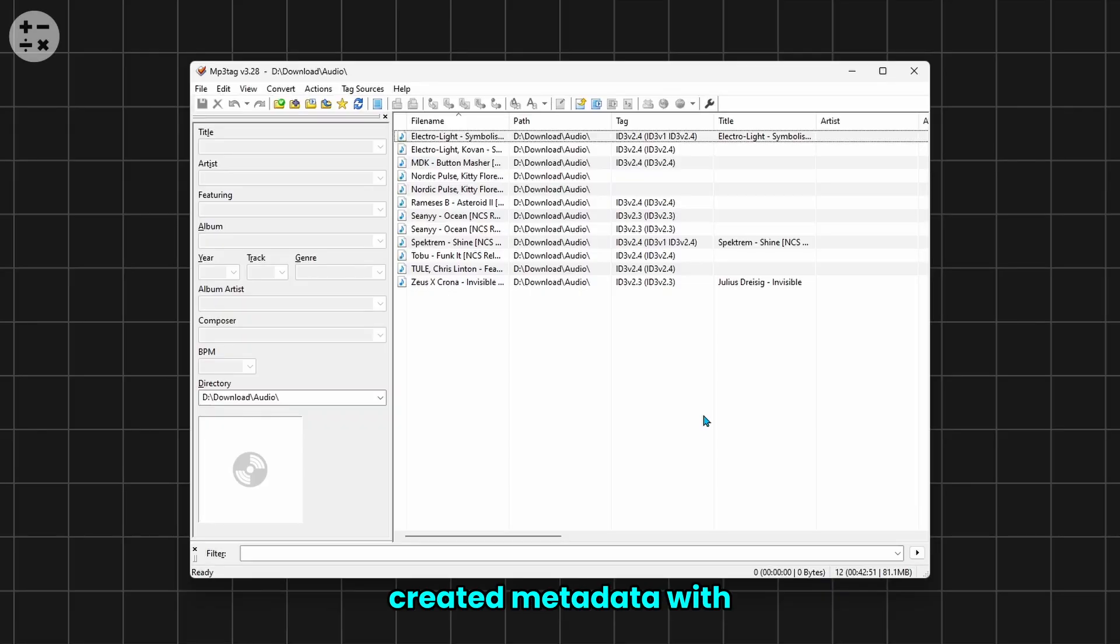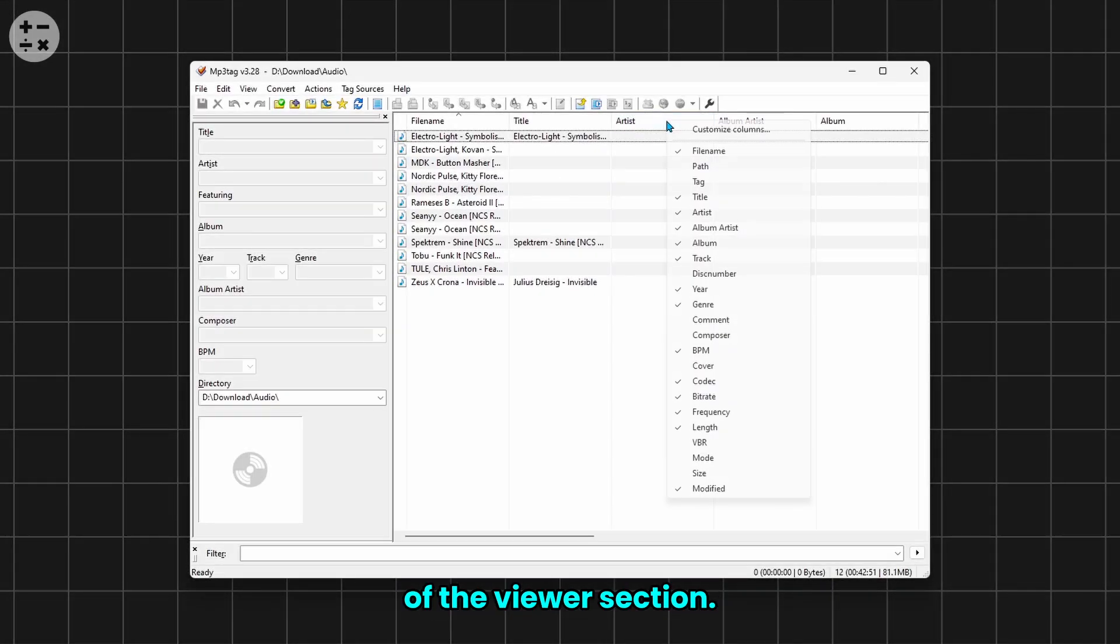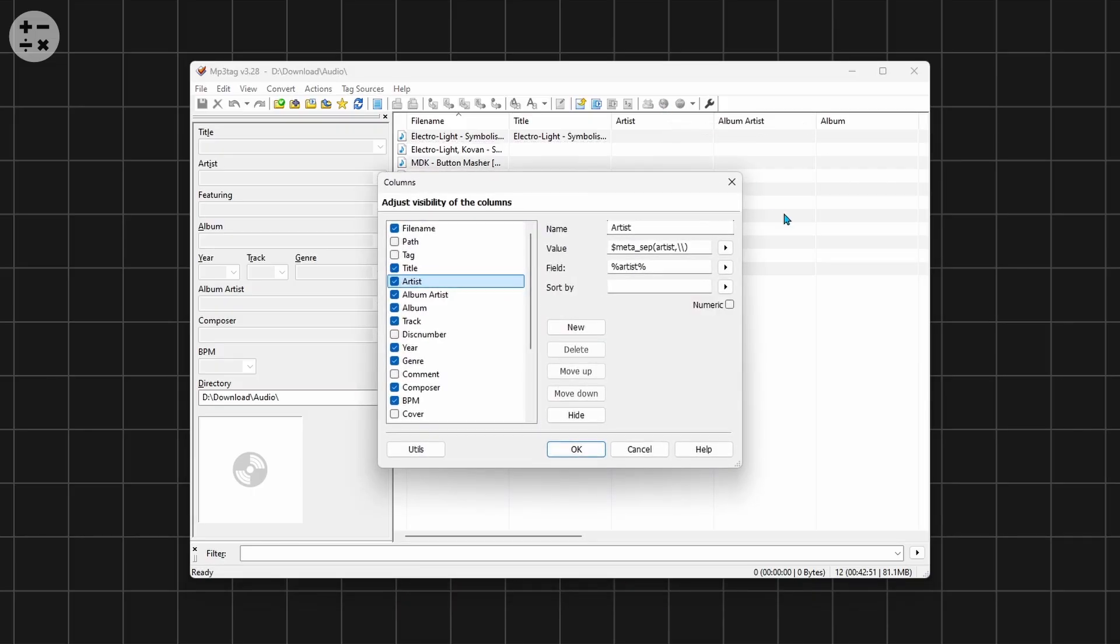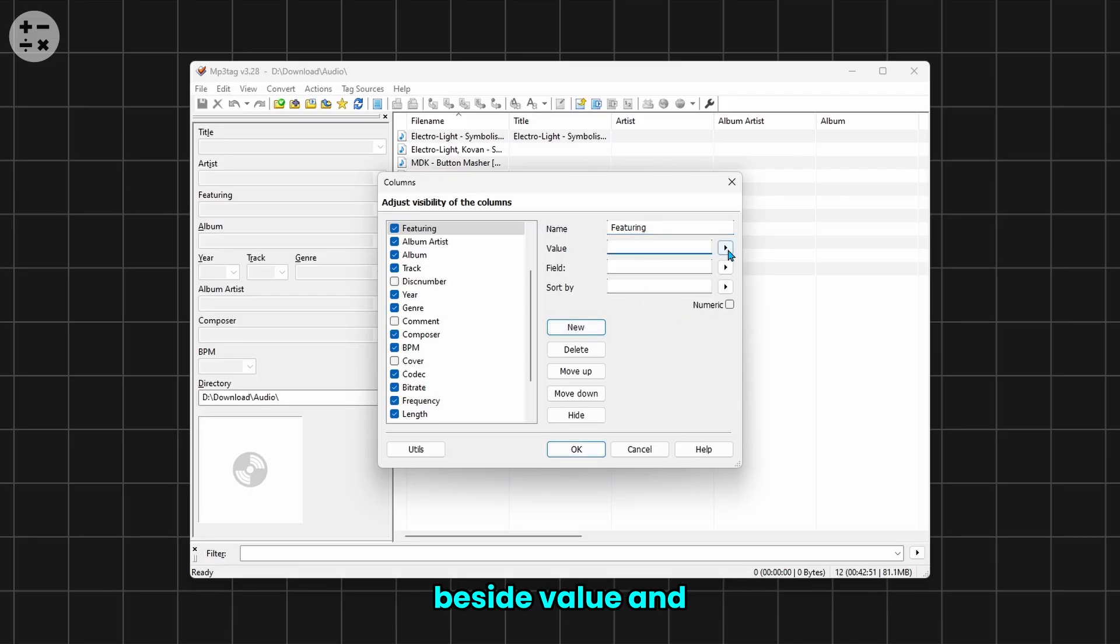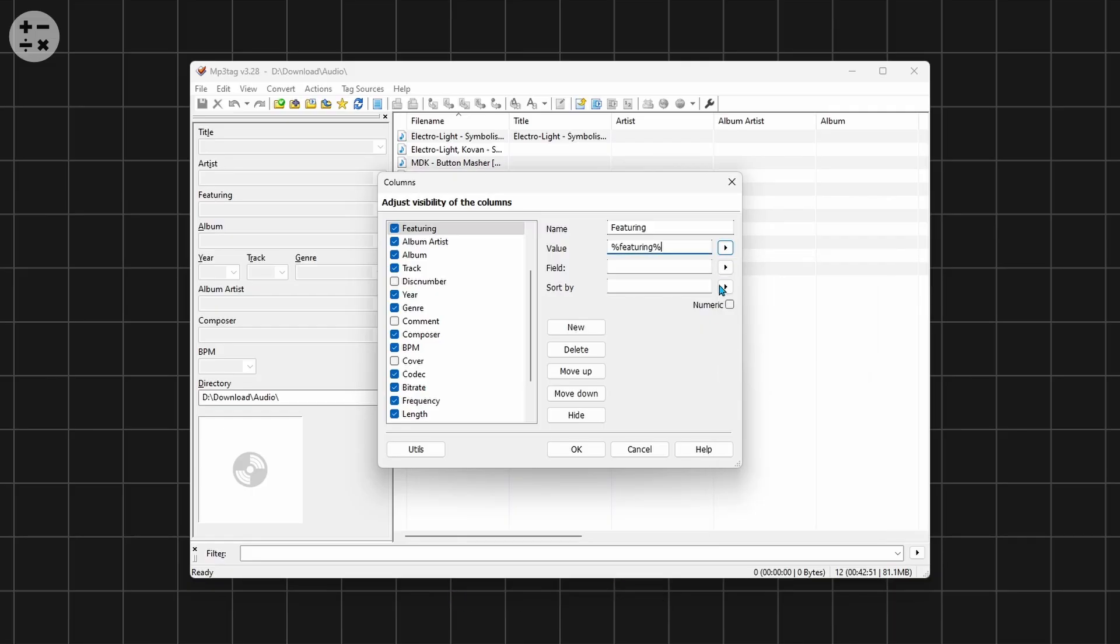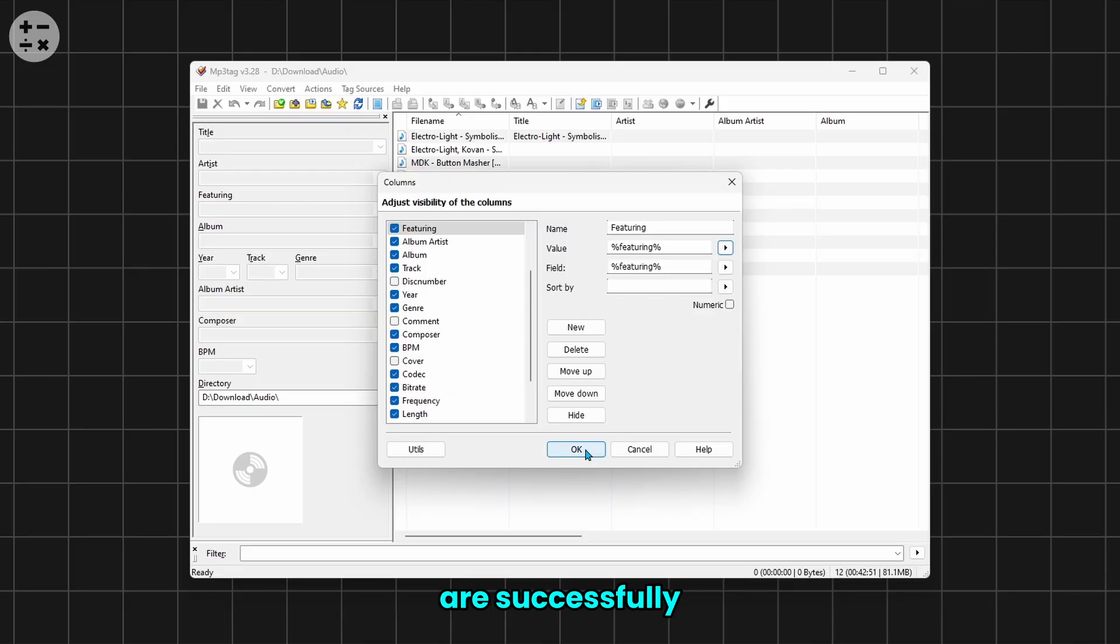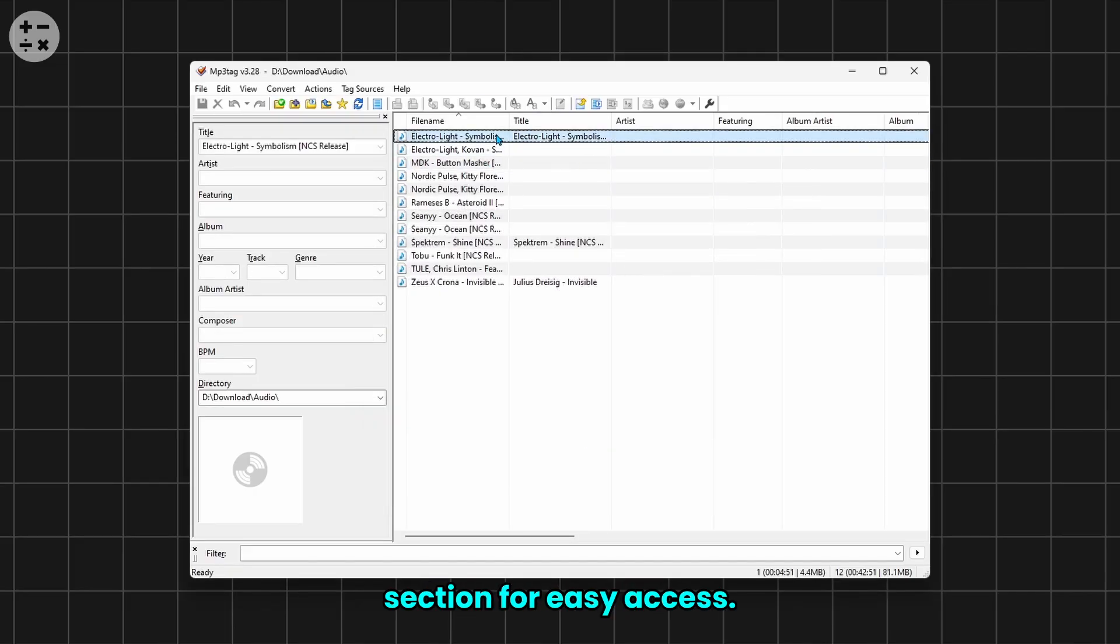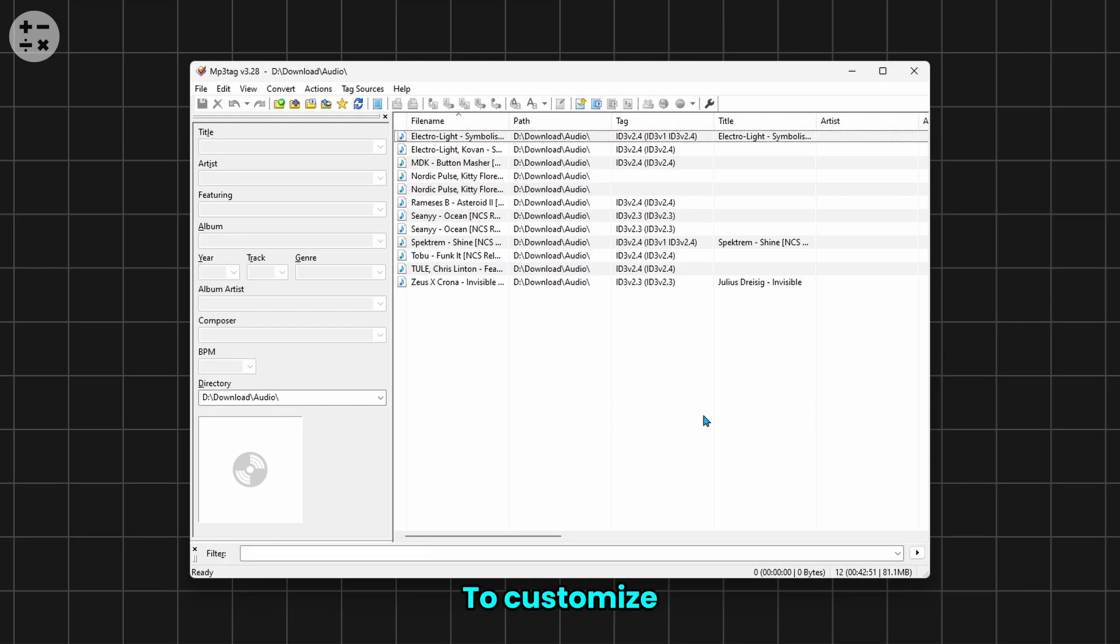To link the newly created metadata with the viewer section field, right-click on the header of the viewer section and choose Customize Columns. Click New to add a column, then enter the name exactly as it appears in the input field. Click the arrow beside Value and select the corresponding custom value. Repeat the same for Field to ensure proper linkage. Now your custom fields are successfully linked to the viewer section.